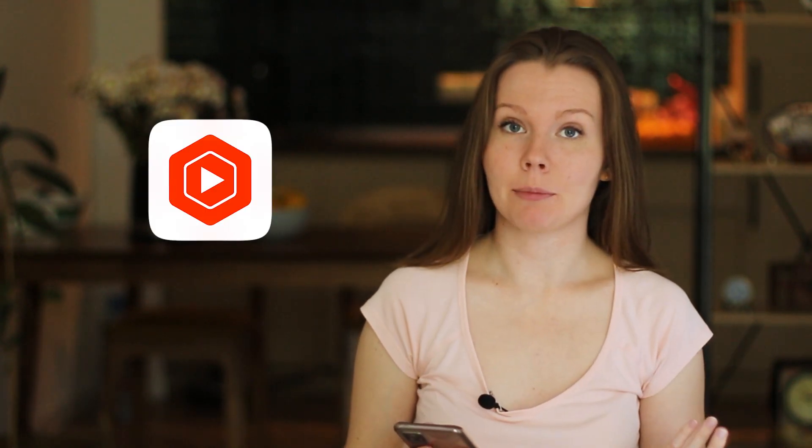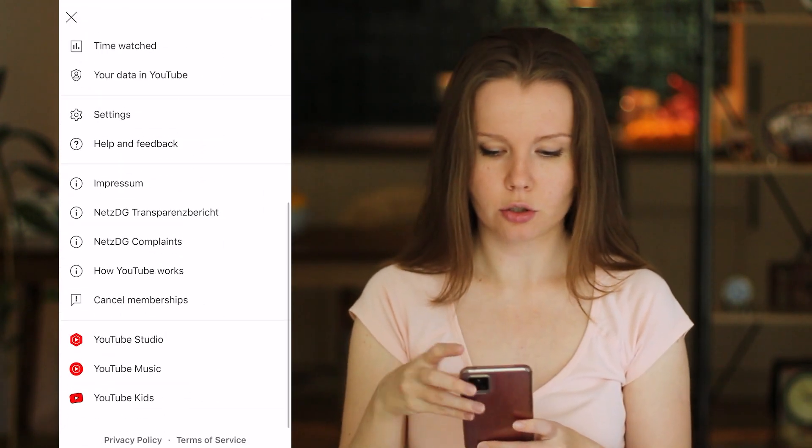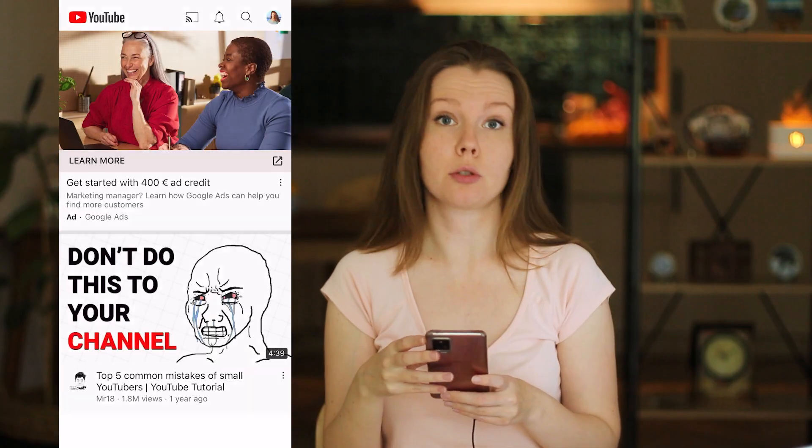Here is my phone. Let me show how you can run your channel with it. You need to download two apps: the YouTube app — I'm sure you have it already — and the YouTube Studio app. If you don't have it yet, you can download it from the Google Play Store or Apple Store, or you can open your YouTube app, click on your channel icon in the top right corner, scroll down and hit YouTube Studio.